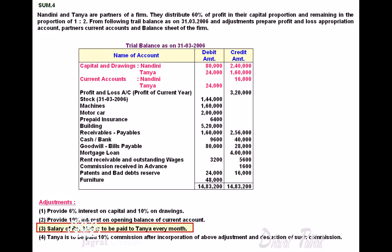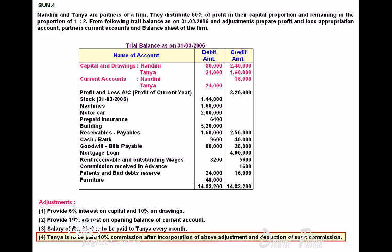Salary of 3,600 is to be paid to Tanya every month, so 3,600 into 12 amounts to 43,200 annual salary. This is an appropriation of profit: profit and loss appropriation account debit, partner's current capital account credited. Tanya is to be paid 10% commission after incorporation of the above adjustments and deduction of such commission. So we need to find the profit before commission by preparing the profit and loss appropriation account, and then 10% commission is given on profit after deducting such commission.